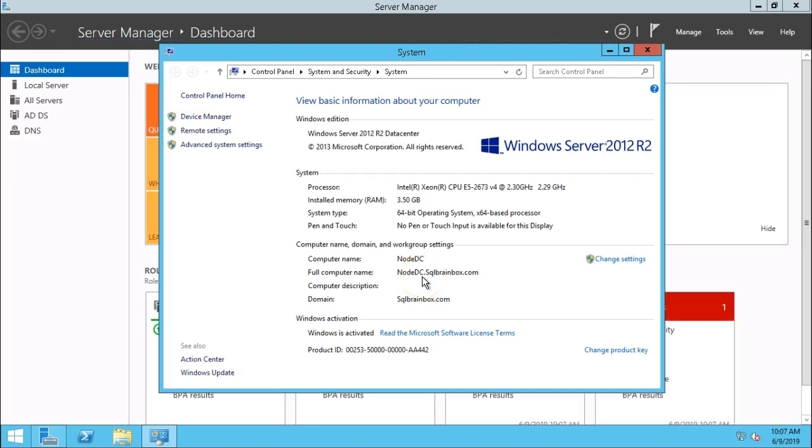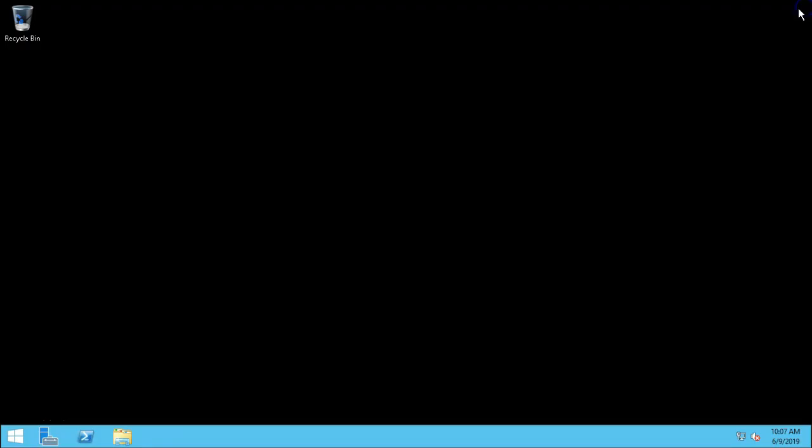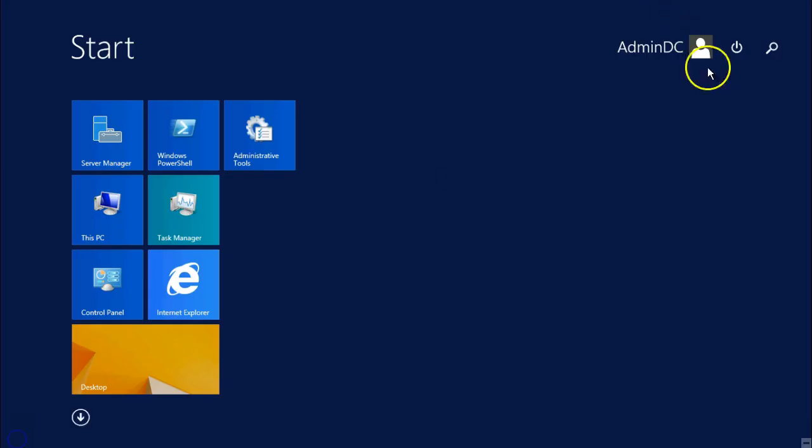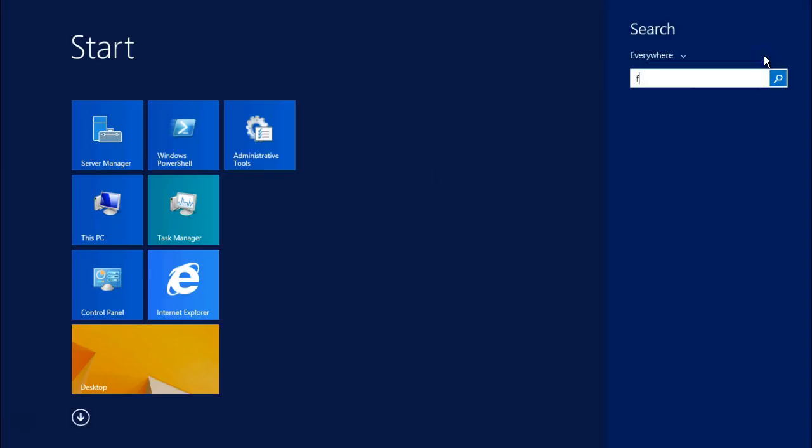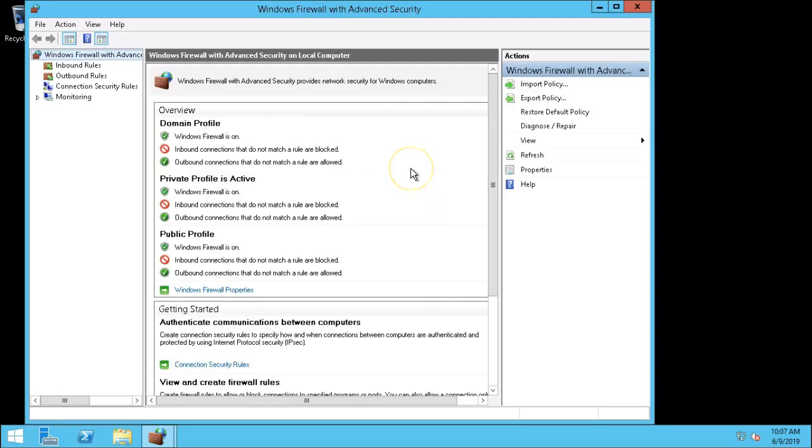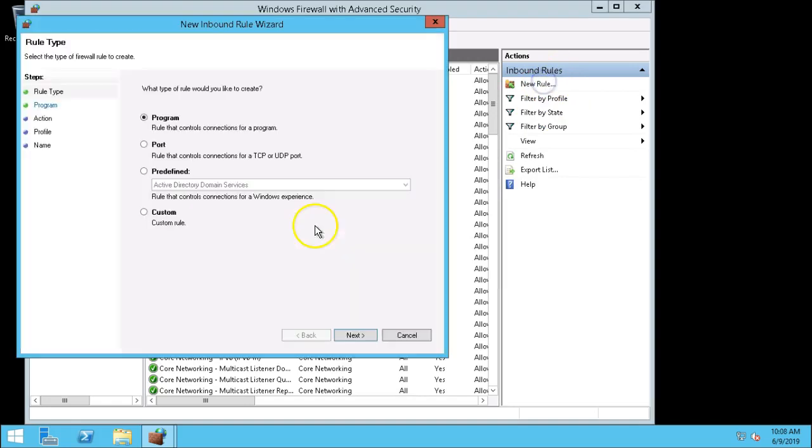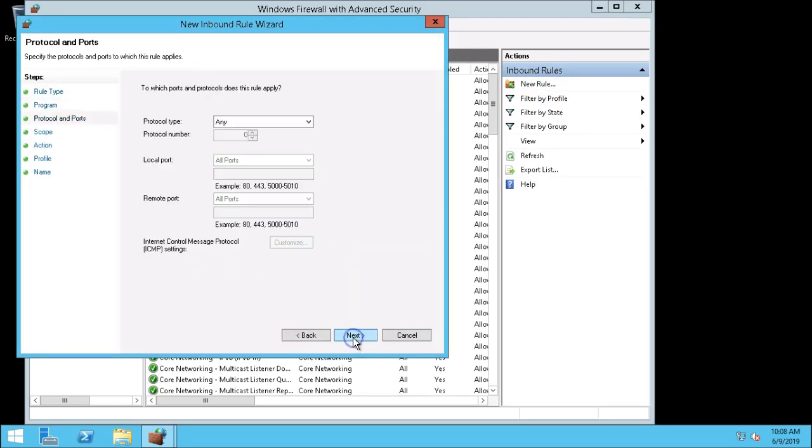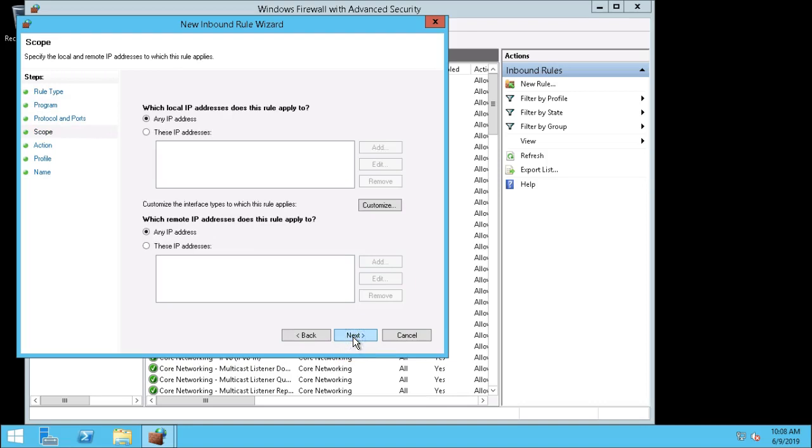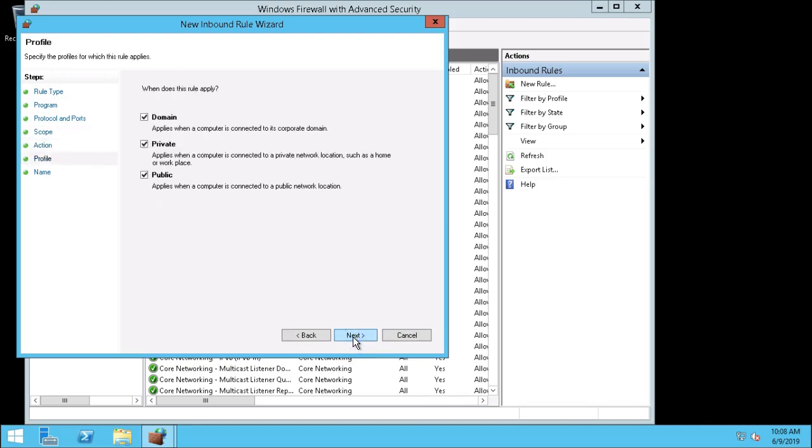It means that we have successfully configured the domain services in this machine. Now let's enable the firewall. Right now I am configuring the inbound and outbound rules. In the company, these firewall rules are configured by the network team. Go to new rule. I am allowing right now all the ports, all the programs, and all the connections.